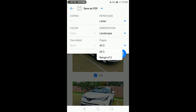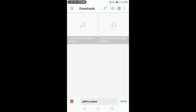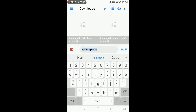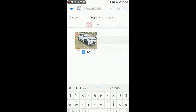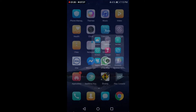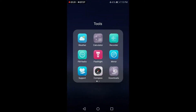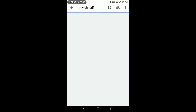Choose paper size and orientation, then press the save button. All done. Open your PDF file now.